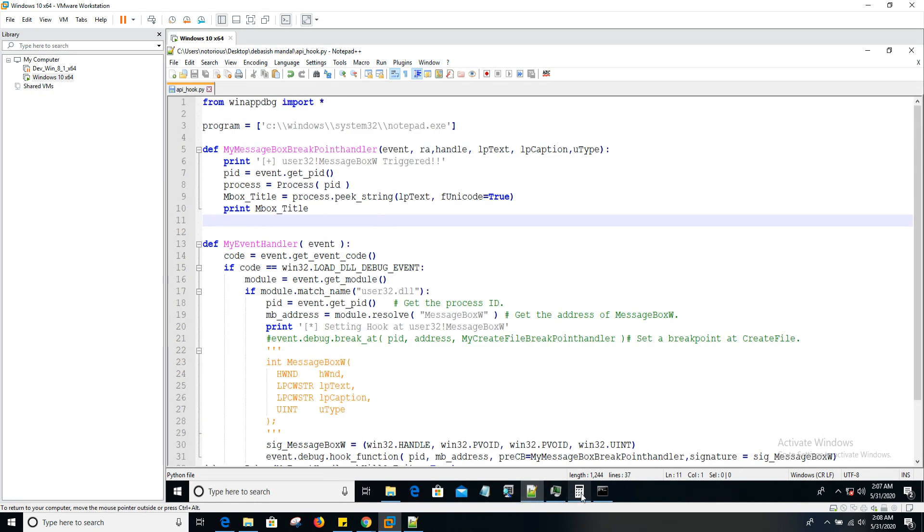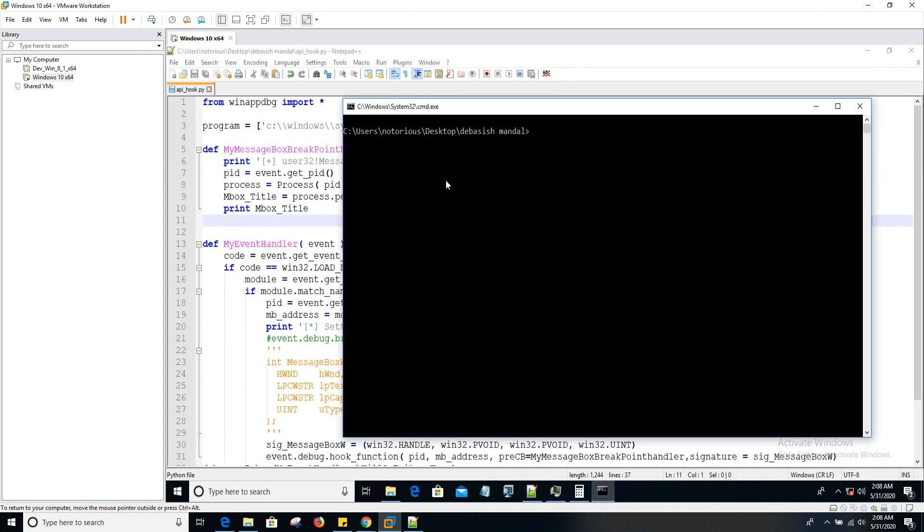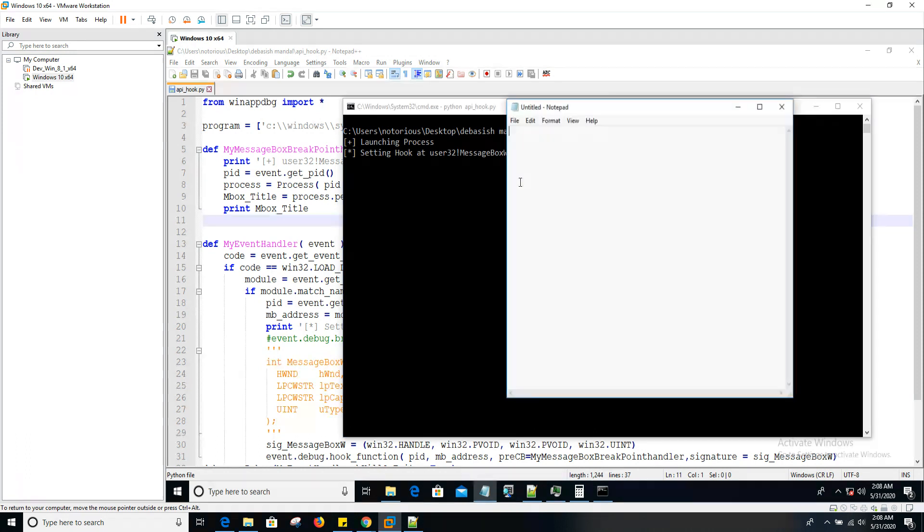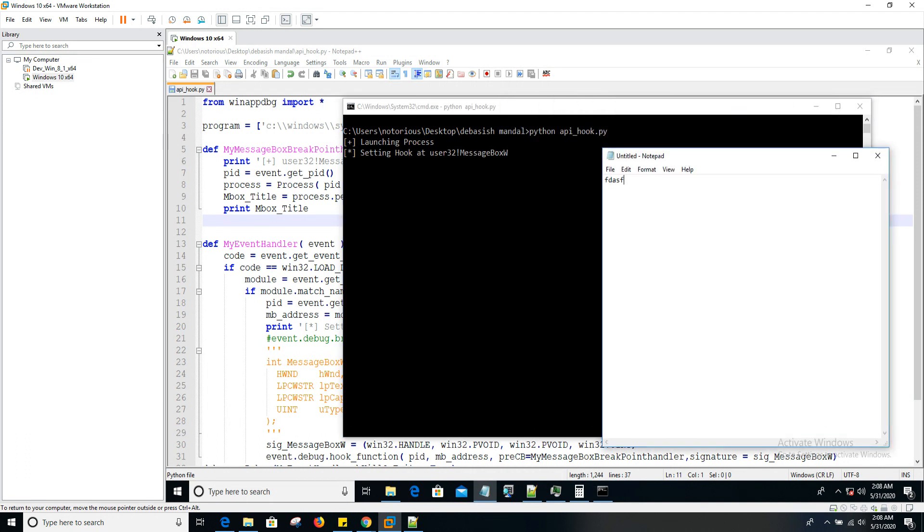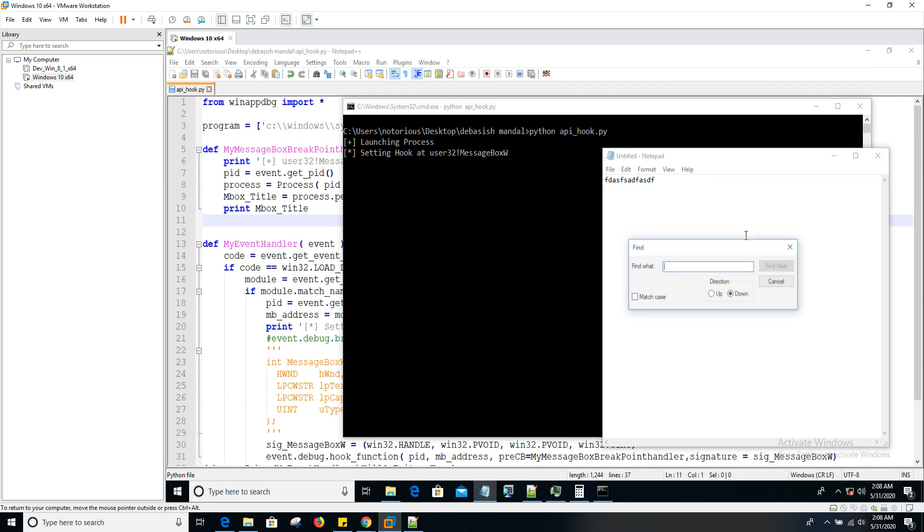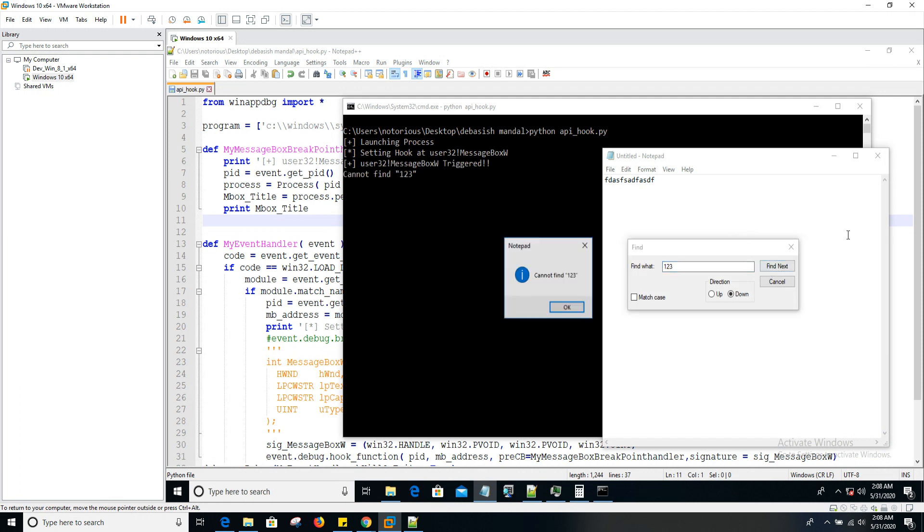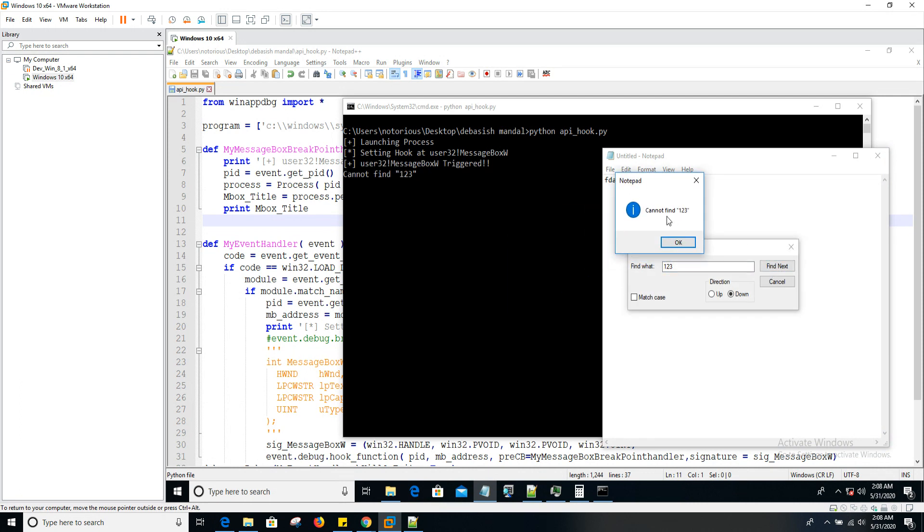Okay, now let's go to Python API_hook.py. Now the process is launched. As usual, we'll have to trigger that API call. Let's find 123. As you can see here, we have seen the message 'cannot find 123' and we're able to print it here as well. The second argument of message box API.